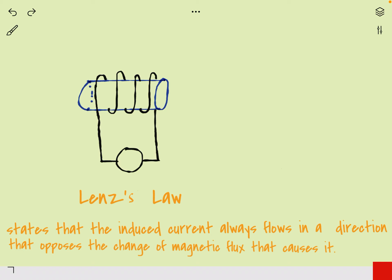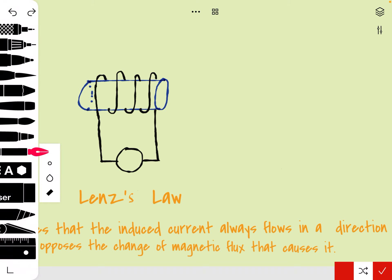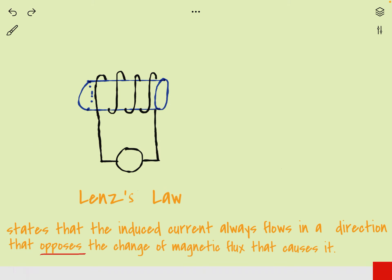In this video, you are going to learn about Lenz's Law. Lenz's Law states that the induced current always flows in a direction that opposes — pay attention to the word 'opposes' — the change of magnetic flux that causes it. We will learn about this more so that you can understand the definition.